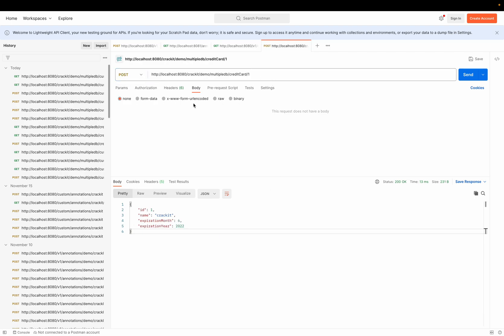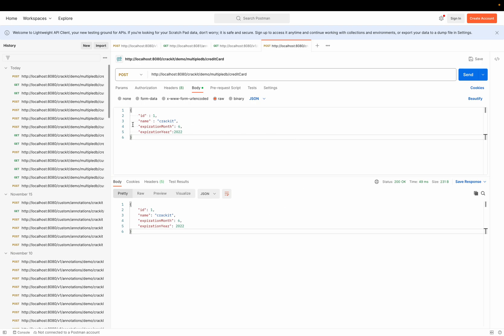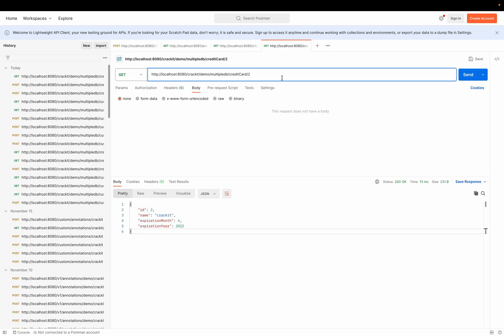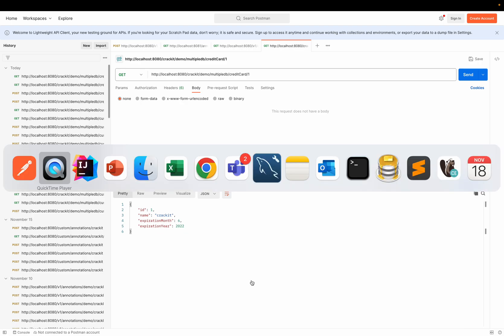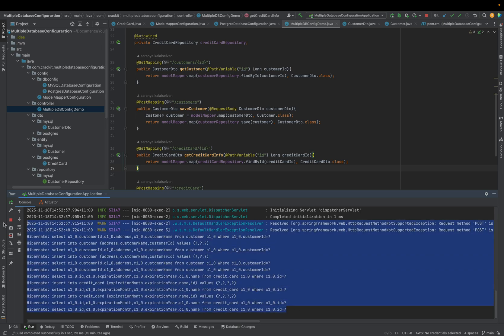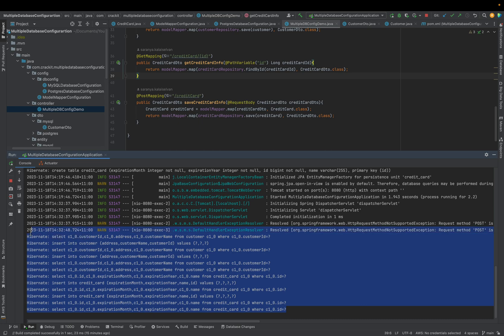Let's now check Postgres. I'll create credit card information with ID one, name `crack_it`, expiration month and expiration year. The response confirms it was created. I'll create a second entry, then use GET to fetch that information. Yes, it is already saved to the database. We can confirm that both our Postgres and MySQL databases are configured properly and are able to insert and retrieve information correctly. All queries are visible since we set `show_sql` to true.